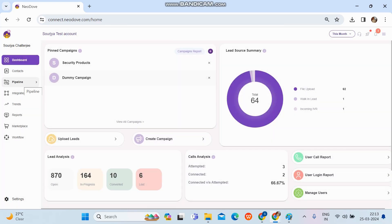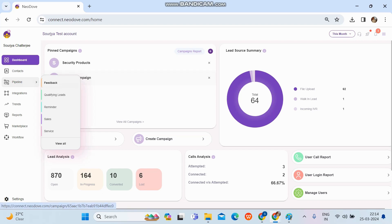However, the best way to create a campaign is to go to the left-hand side 'Pipeline', because a pipeline is essentially a campaign category. Creating a campaign under a specific pipeline gives you better clarity. Simply click on 'Pipeline' and all the pipelines created in your account will be listed there.